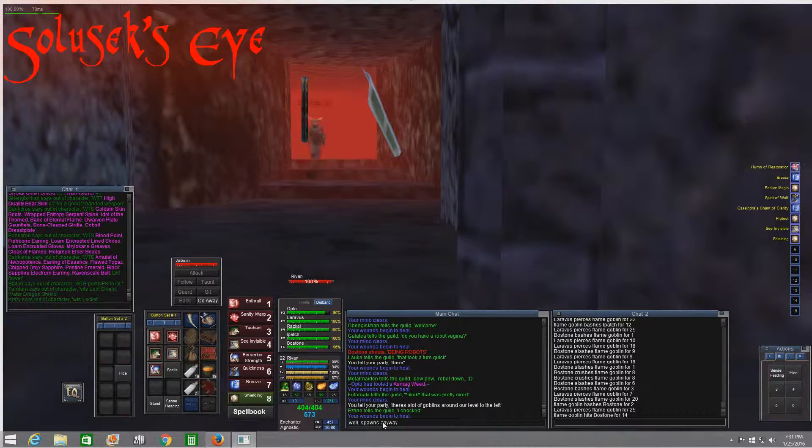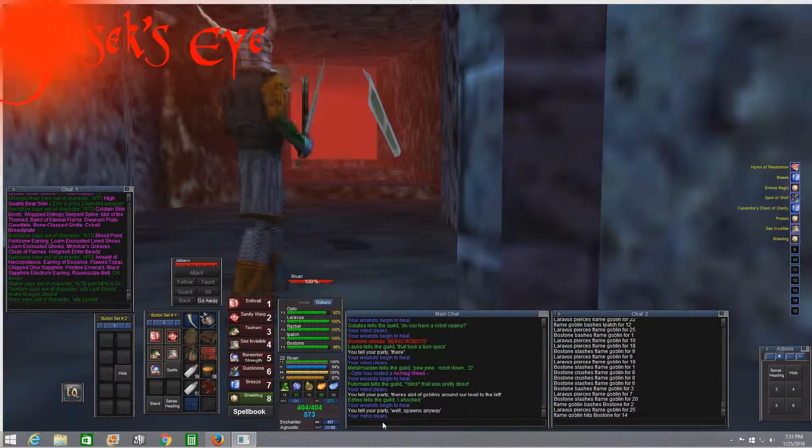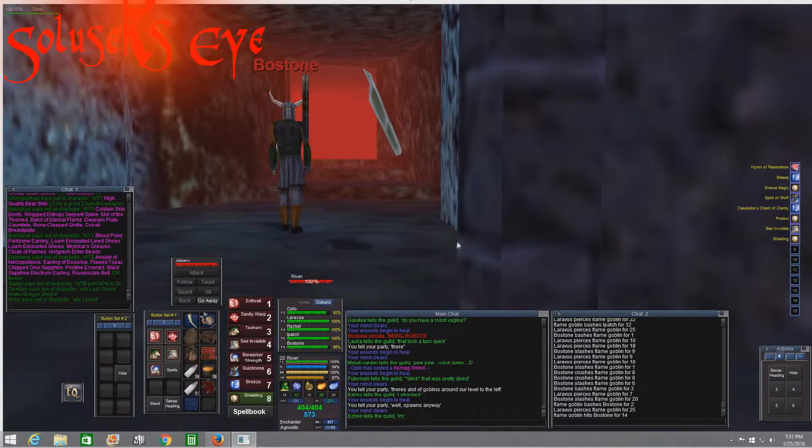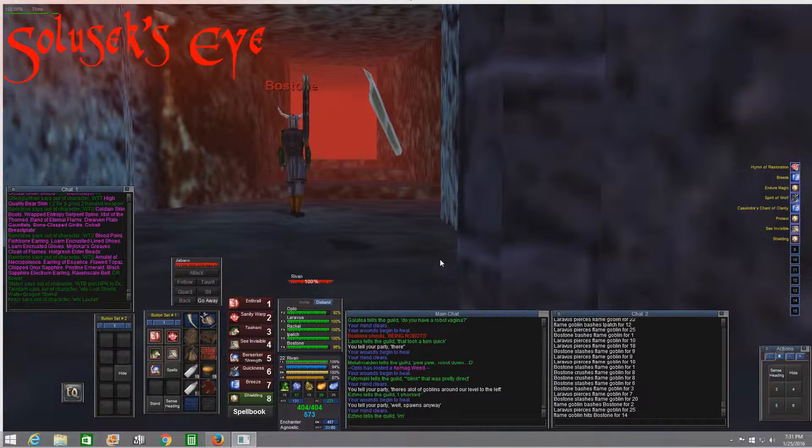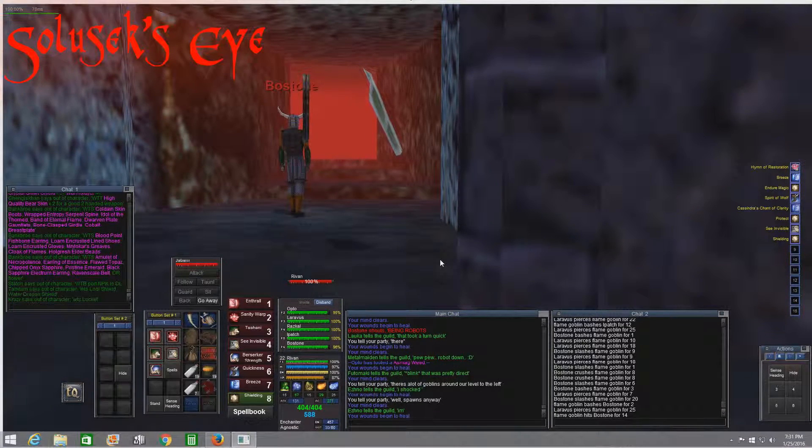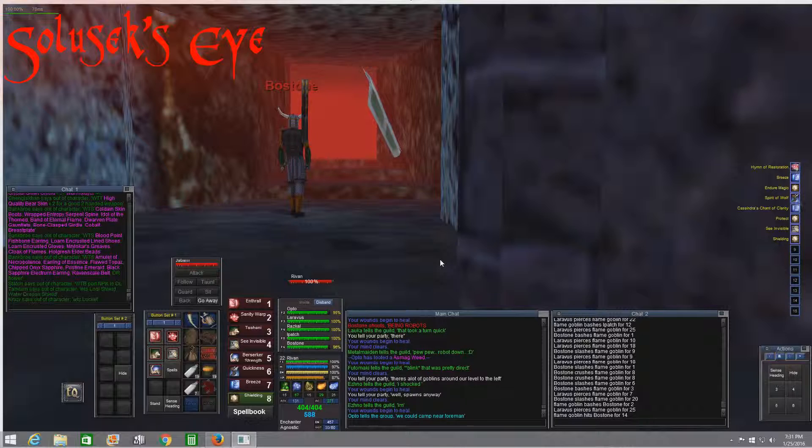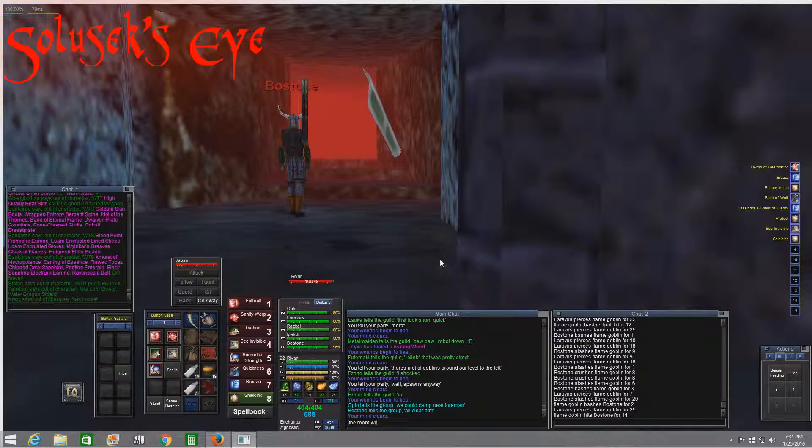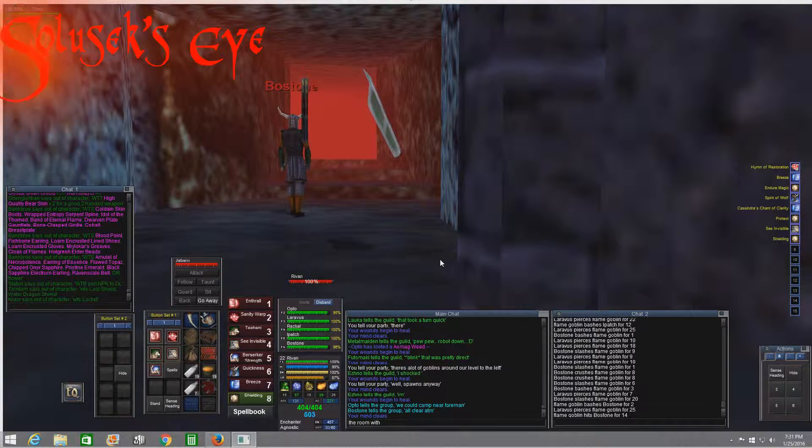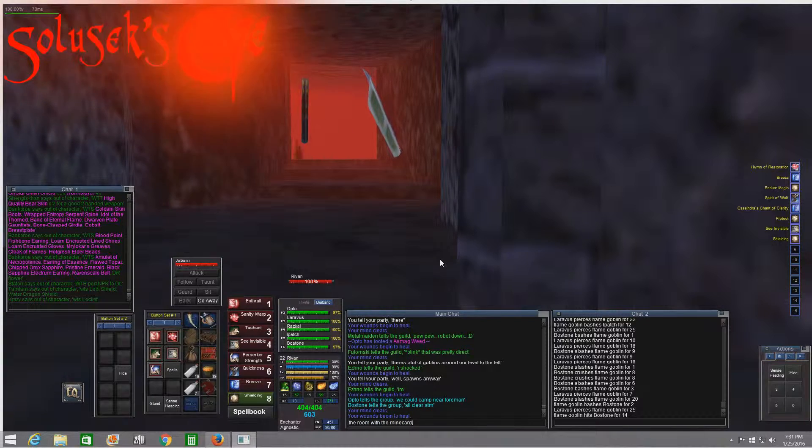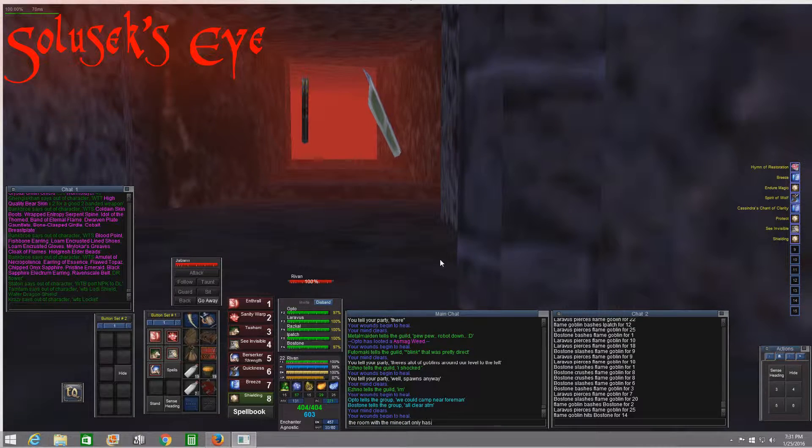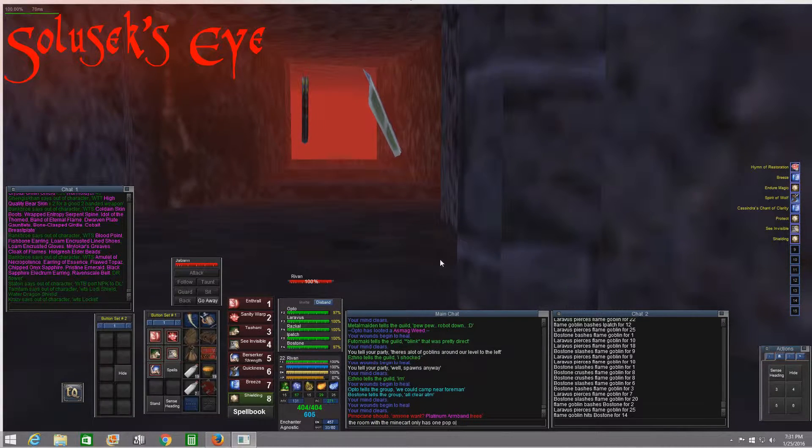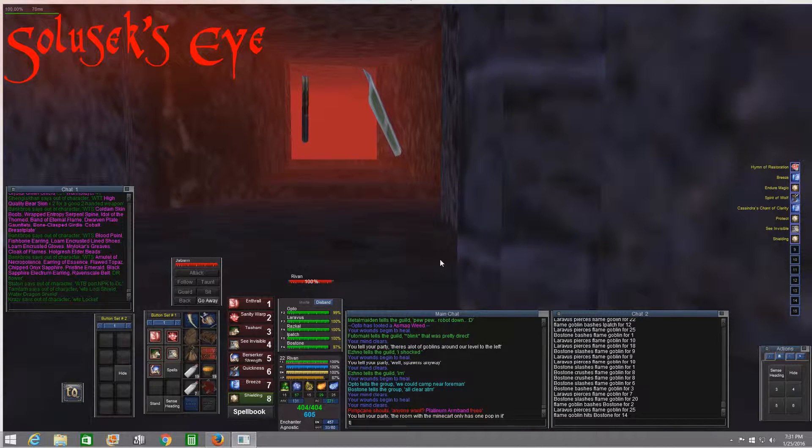Just to set up what I've got going on here, I've got a full group in Solusek's Eye. I'm an enchanter in my low to mid-20s, and we're doing some really low level stuff.